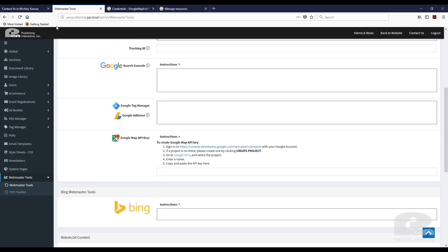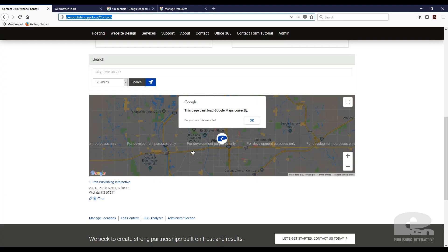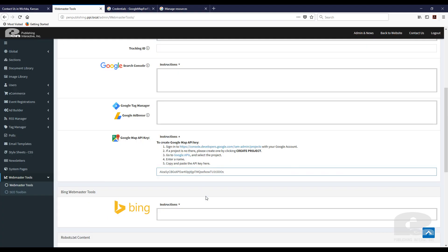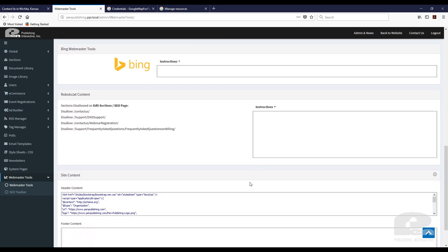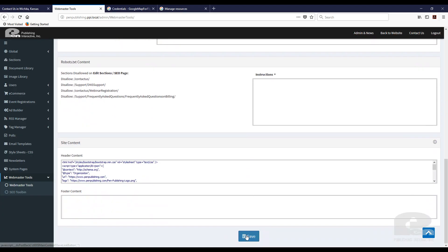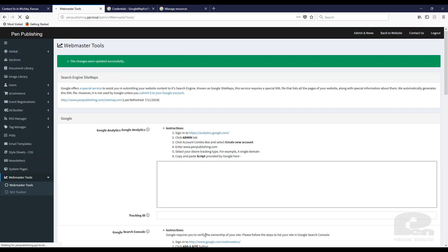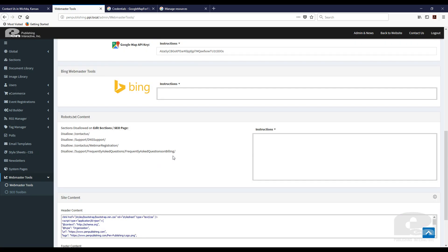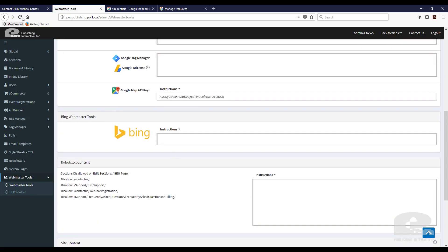Now I'm going to go back to my webmaster tools. Again, I'm just going to paste it here and remember this is what it looks like right now. Once I paste it, I'm going to scroll down and I'm going to click save.